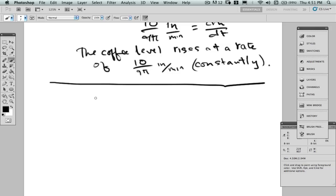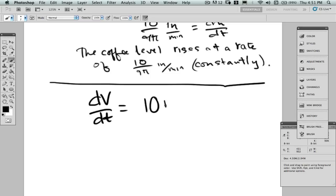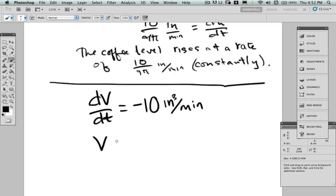The volume is changing — dV/dt. Here we're talking about the cone, so dV/dt is negative 10 cubic inches per minute, since the volume is decreasing as coffee flows out. We need to relate volume to height. The volume of a cone is one-third of the cylinder containing it: one-third π r² h.